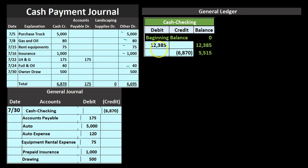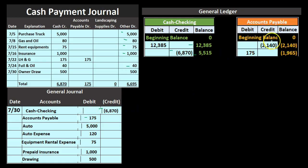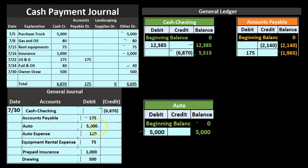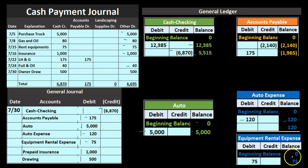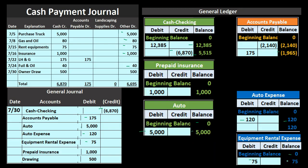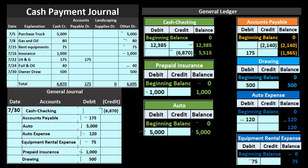We then post this to the general ledger. The cash account goes from $12,385 down by $6,870 to $5,515. Accounts payable goes from $2,140 down by $175 to $1,965. The auto fixed asset goes from zero up by $5,000 to $5,000. Auto expense goes from zero up by $120 to $120. Equipment rental goes from zero up by $75 to $75. Prepaid insurance, an asset account, goes from zero up by $1,000 to $1,000. Owner drawings, an equity account, goes from zero up to $500.